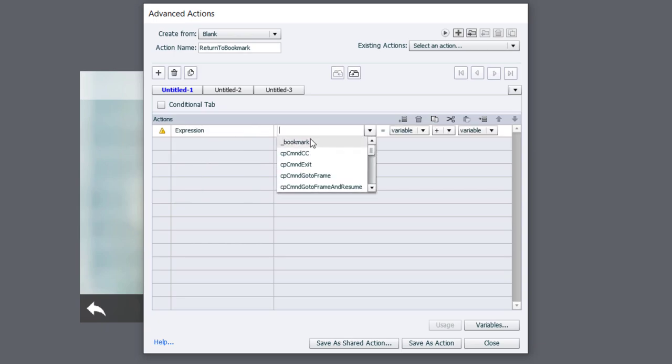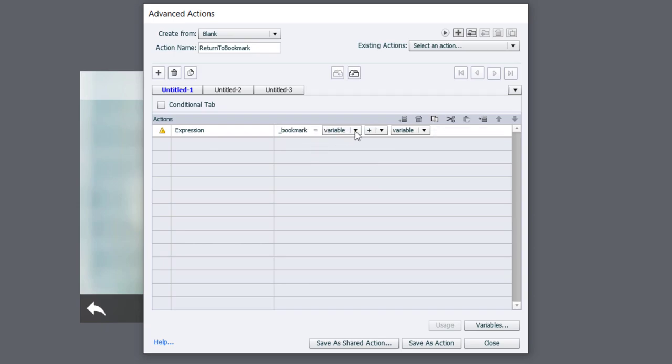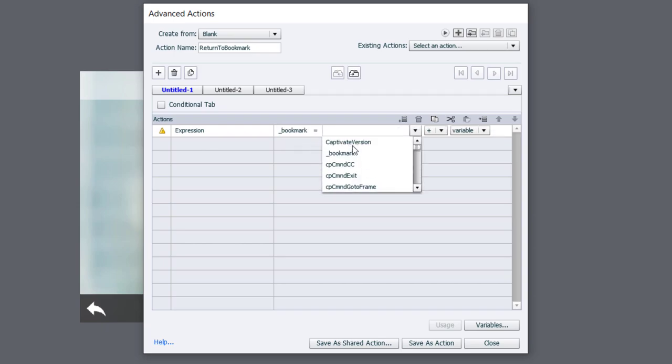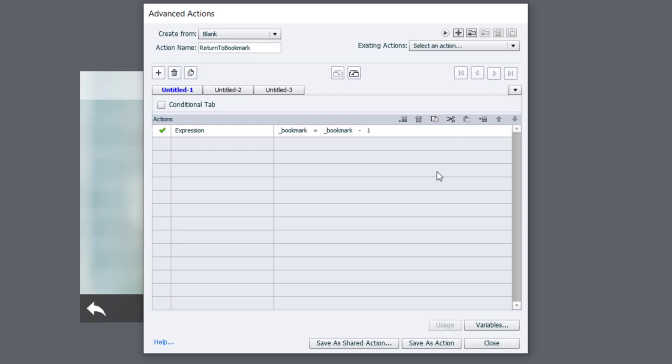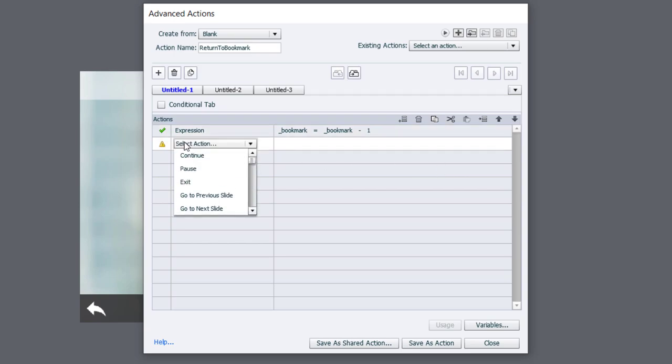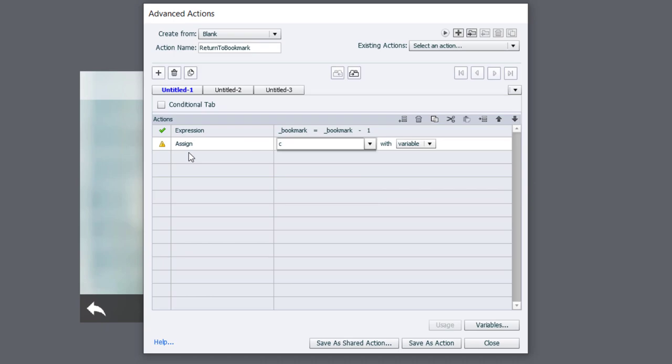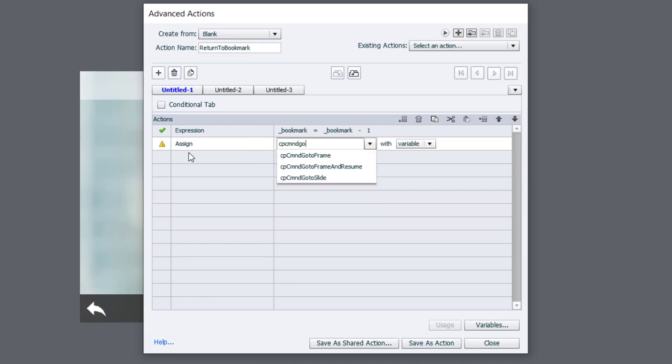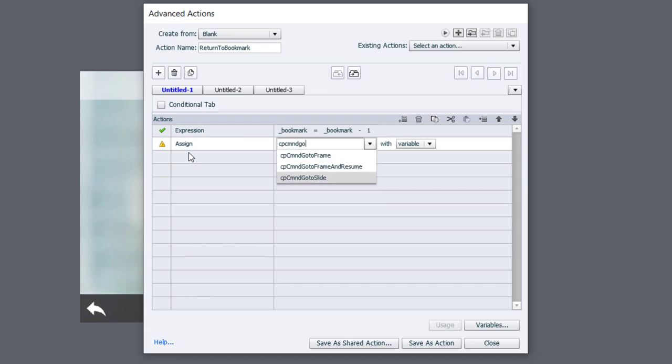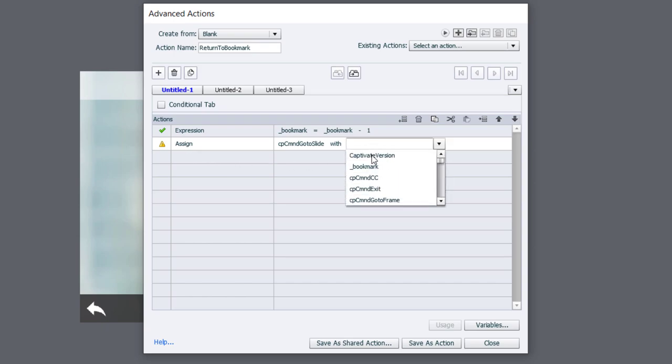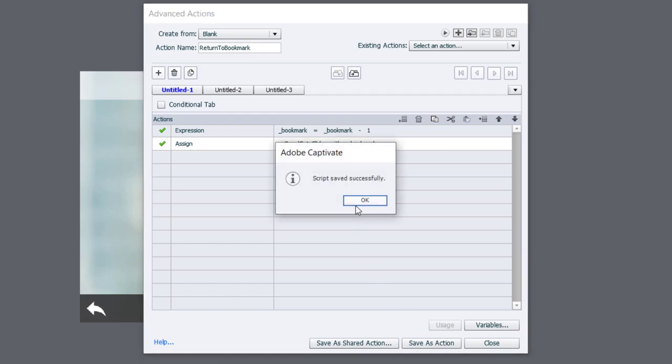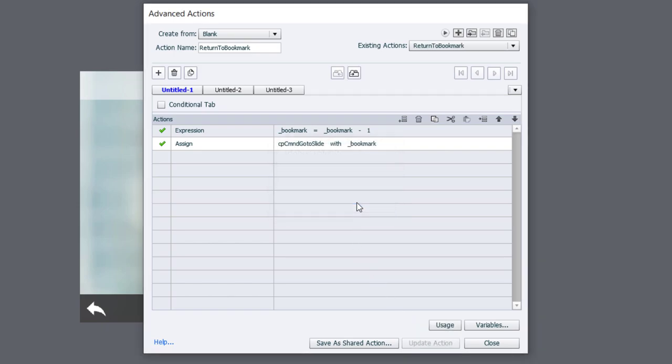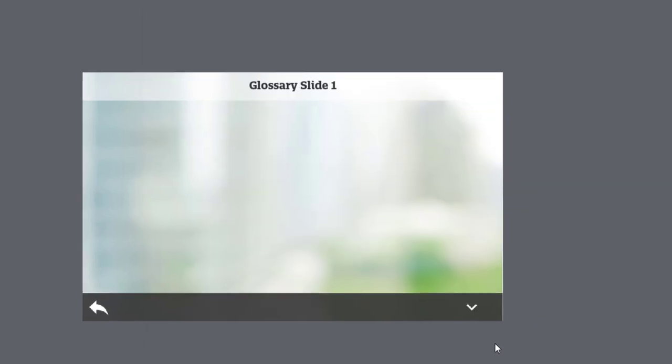And we're going to say Expression Bookmark is equal to Bookmark minus one. And the reason we do this is the way that the current slide numbering works in Adobe Captivate. It's a little bit different than you'd expect. And now we're going to assign cp command go to slide with our variable bookmark. So I can save this as an action, click OK, and click Close.